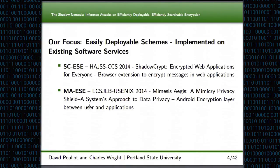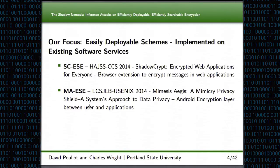Our focus is on a type of scheme that's been called easily deployable — something that can be deployed on top of something that's already existing. We looked at two constructions in particular. The first was from Shadowcrypt in 2014, which provided a web browser extension that would allow users to upload encrypted data to web applications. Similarly, the Mimesys project provided an Android encryption layer that worked between the user and the applications. Both systems allowed you to do something like Gmail with searchable encryption with no changes to the server or the software. Because they were constrained to using existing software and services, they weren't able to use some of the SSE type schemes that have better security, and were constrained to use usually some sort of deterministic encryption, which is known for its leakage.